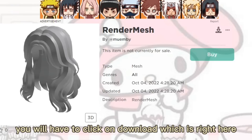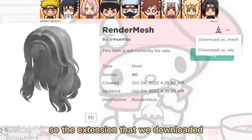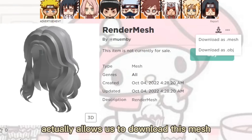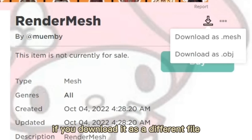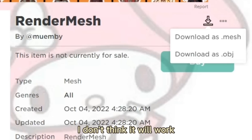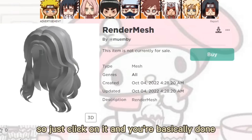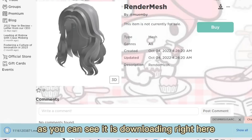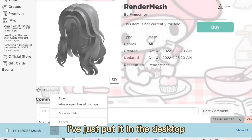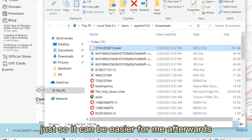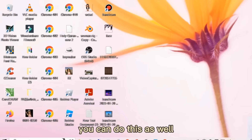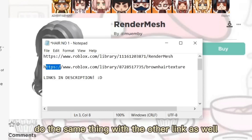You will have to click on Download right here. The extension we downloaded allows us to download this mesh. Click on 'Download as Mesh' — if you download it as a different file type it won't work. As you can see it is downloading right here. I've dragged it to the desktop so it's easier to find afterwards — you can do the same.